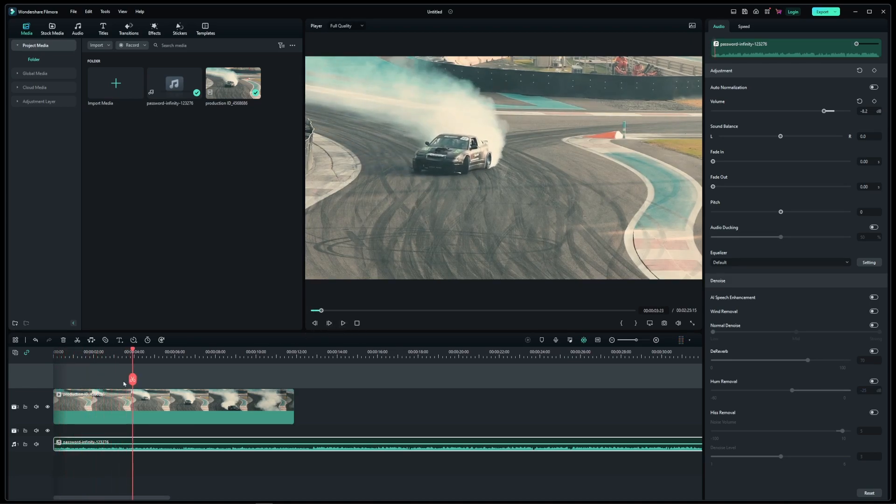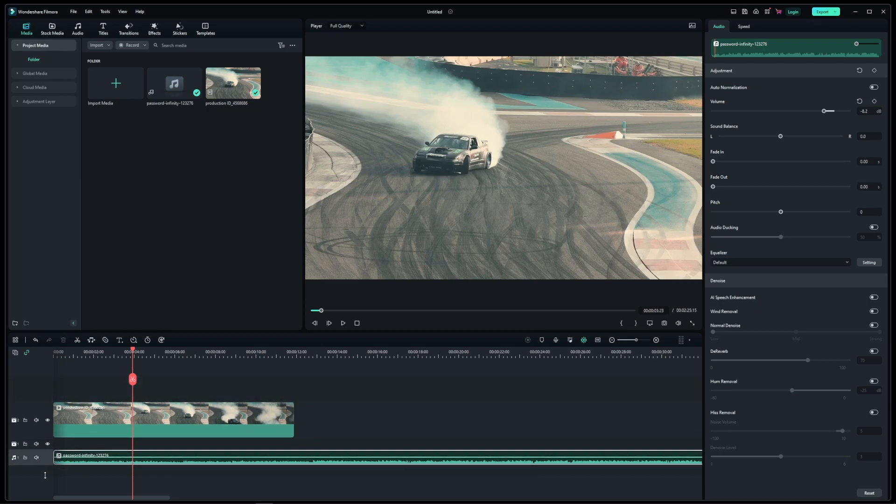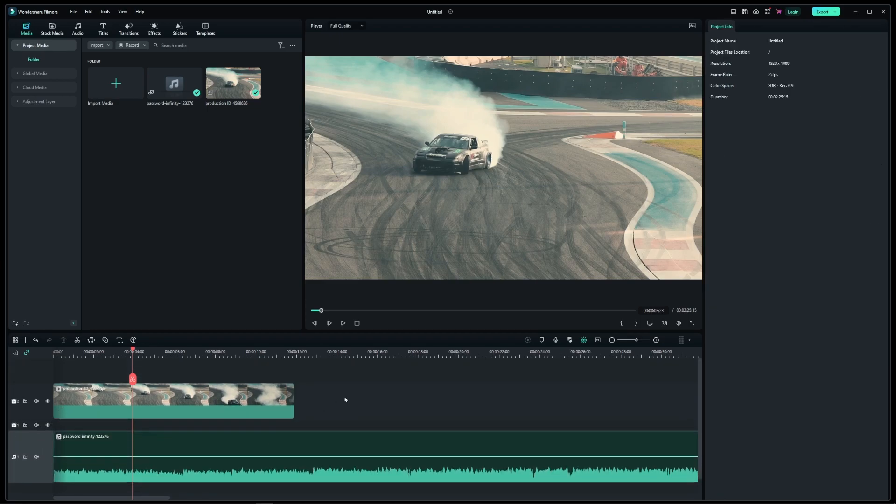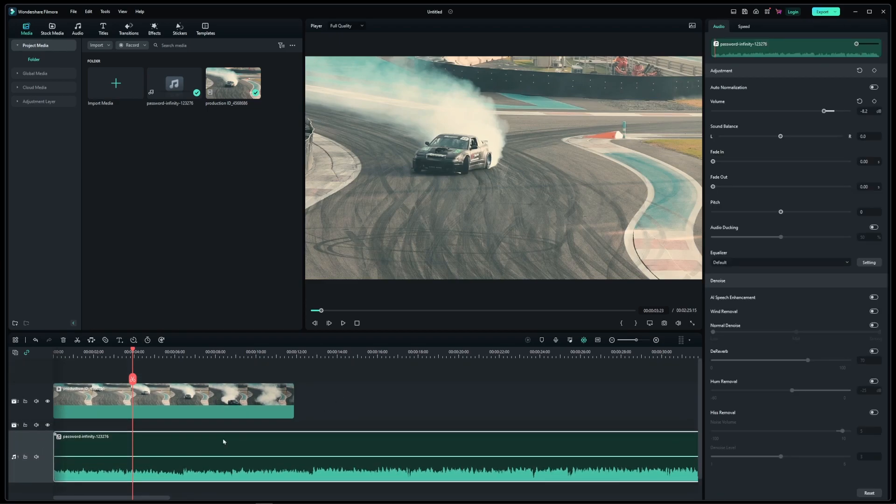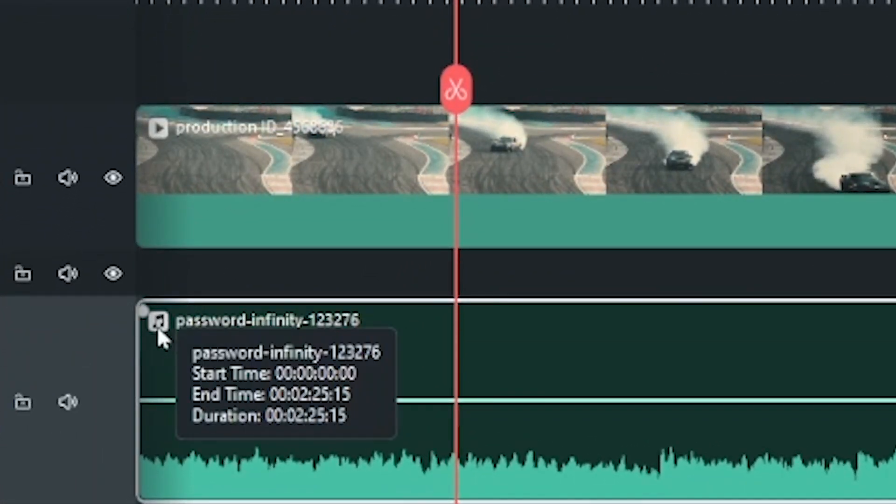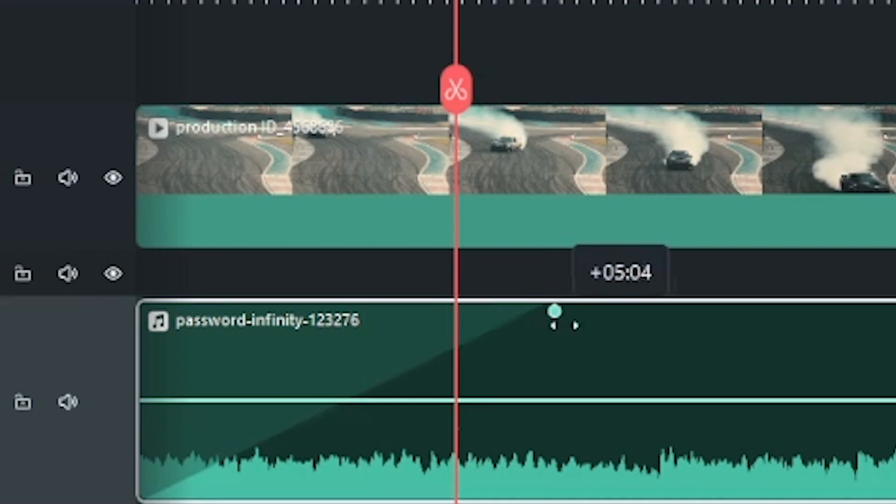But what if you want to gradually fade in your audio track? First, you might want to make your audio track a little bigger so it's easier to work with. Now when you hover over your audio track, you will see this white controller in the upper left corner.